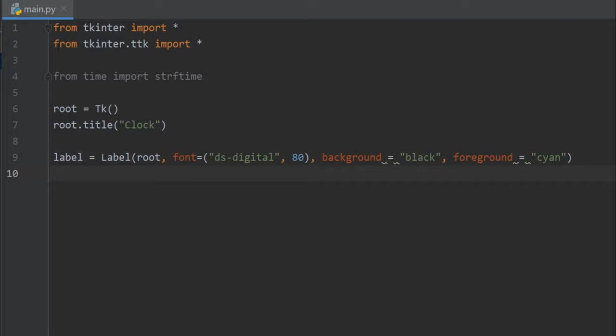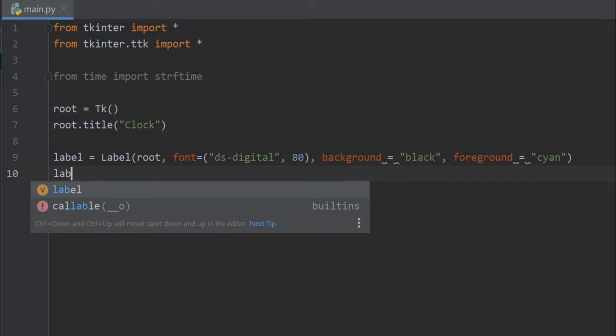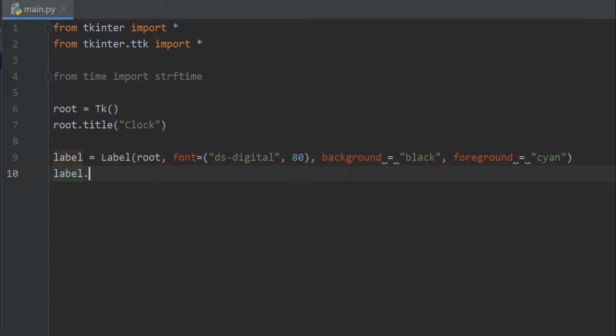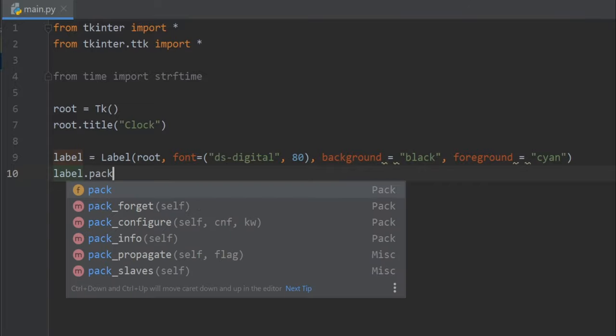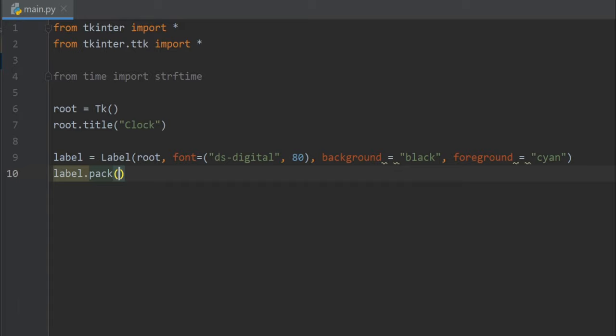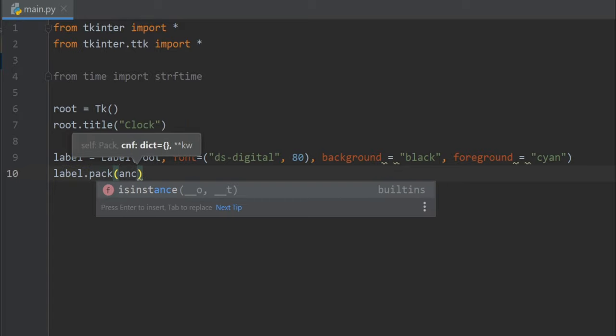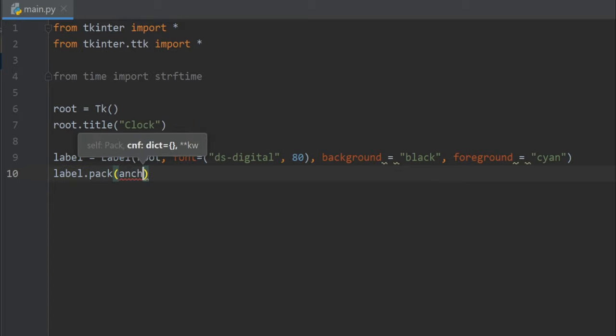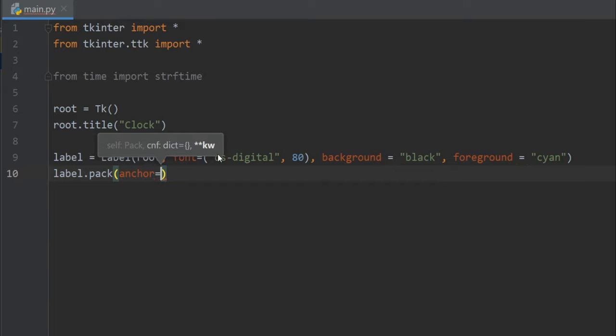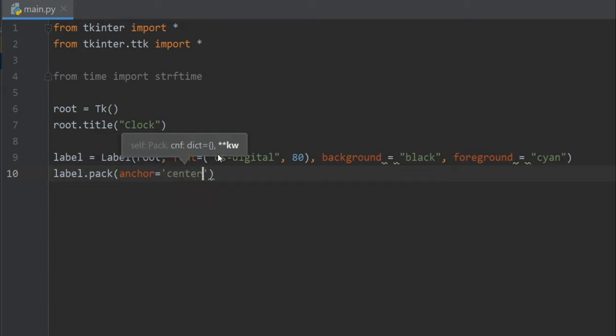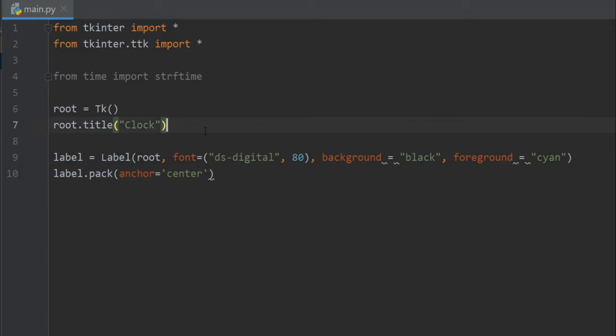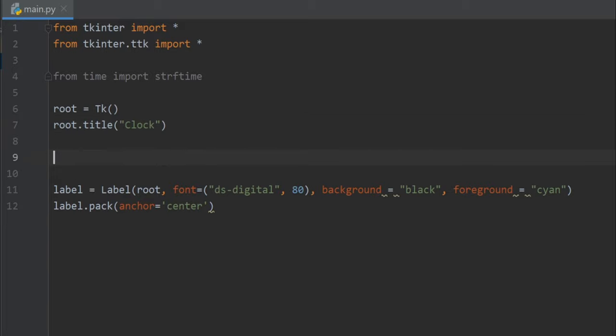Now let's pack our label. I'll write label.pack and let's set it to the center. That's it. Now let's define a function to get our time, so write def time.